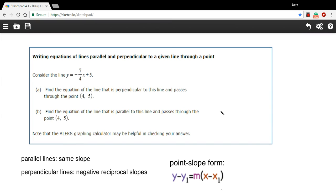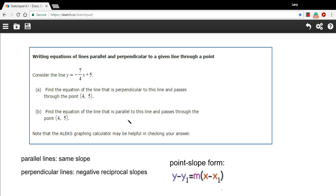Here, we're being asked to write an equation for a line that's either parallel or perpendicular to some given line, and that also goes through a specific point. So we start with a line and a point. In this case, the point is (4, 5), and the line is y equals negative 7/4 x plus 5. And we have to find a line that goes through that point and is perpendicular, and then a line that's parallel.